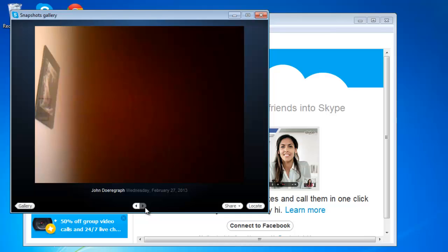The Snapshot Gallery menu item will only become visible if you have taken at least one snapshot of incoming video; otherwise it will remain grayed out and inaccessible.